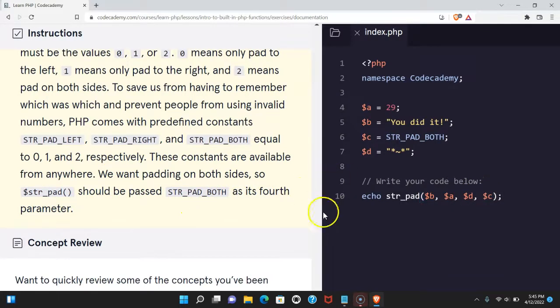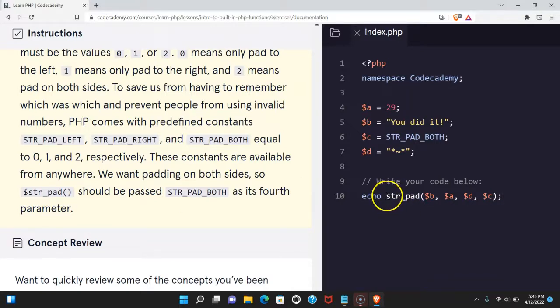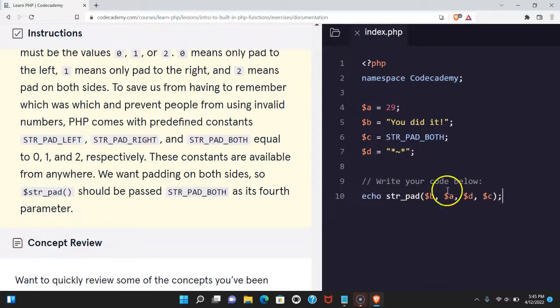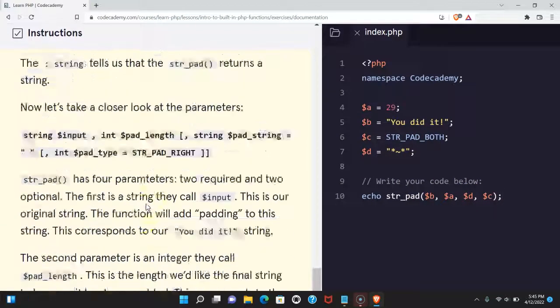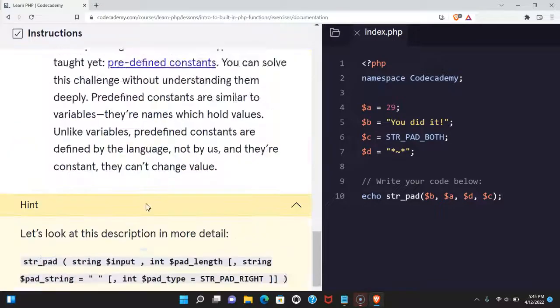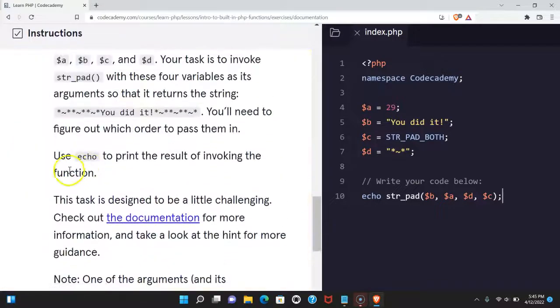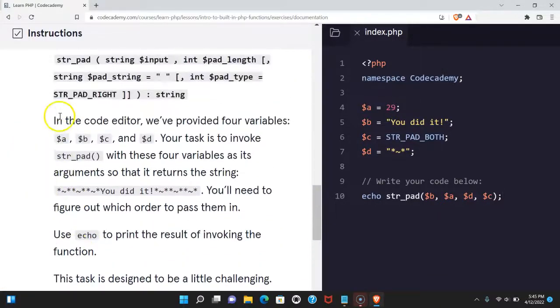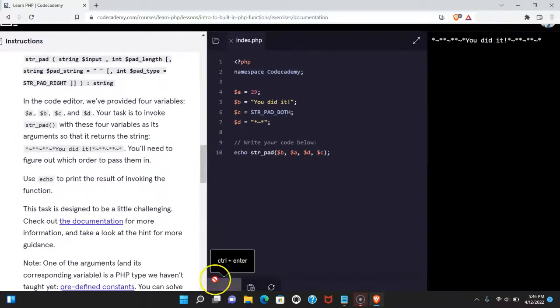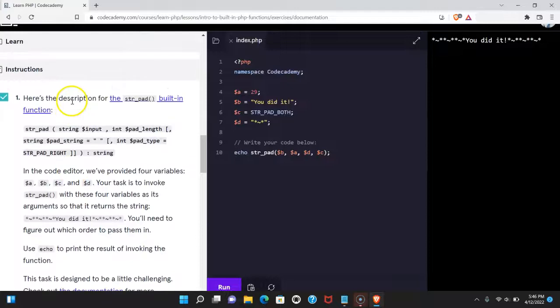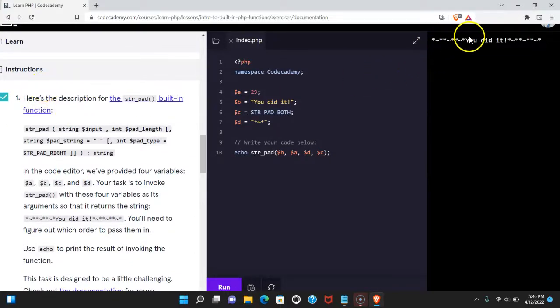We should be able to run this and we have given the str_pad function all available parameters and it should print out the way they want us to print it which is right here. Let's go ahead and run it and we do see we passed and we do get it to print out in that pattern.